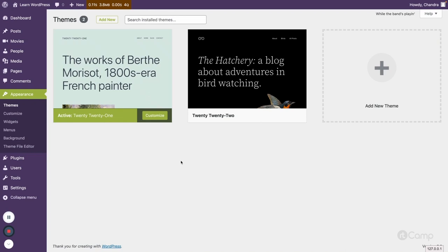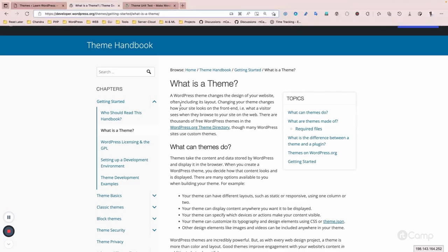In our previous videos we learned about plugin development, where we created a plugin to add functionality — managing behavior, adding new features, extending WordPress defaults. That is more of a back-end concern. A theme, on the other hand, is used to represent content on the front end — to design the website and display content in whatever layout we want.